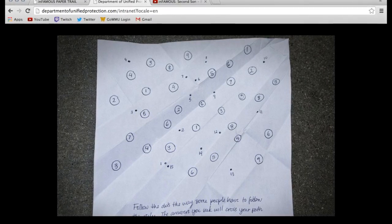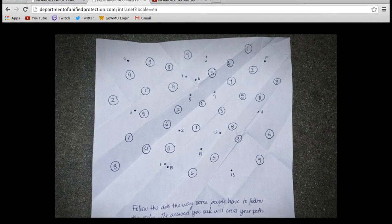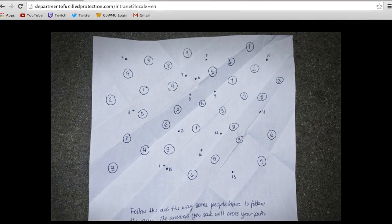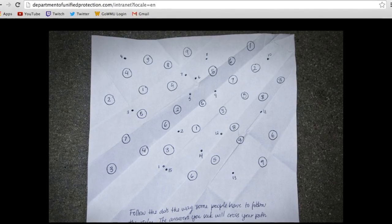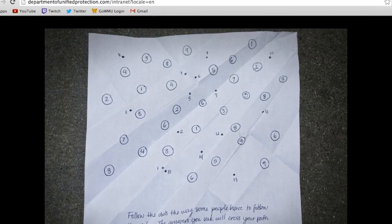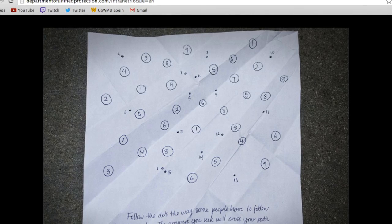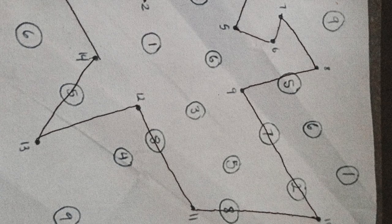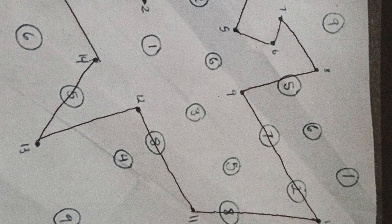The instructions at the bottom of this page are going to tell you you need to connect the dots. I couldn't find a way to do this online, so I actually printed this page off and did it myself. And this is what it looked like.